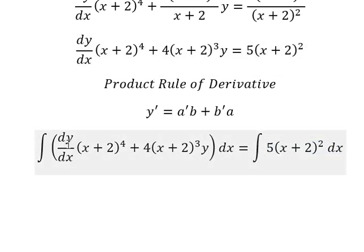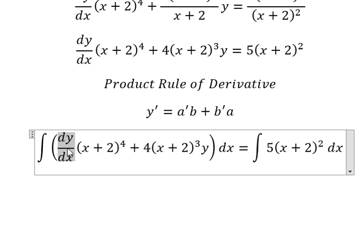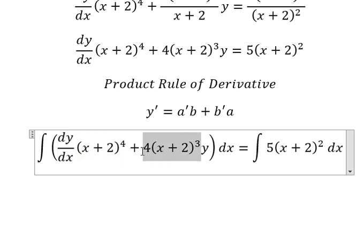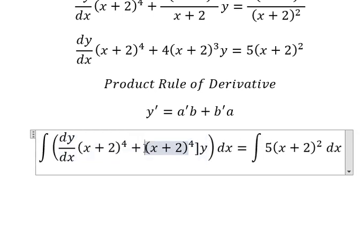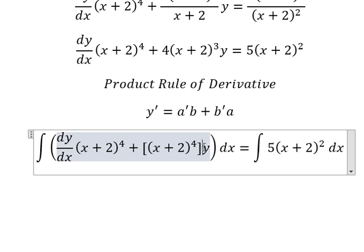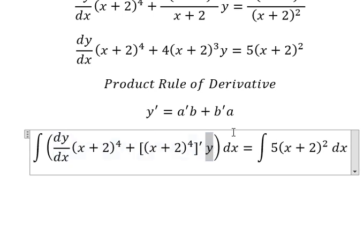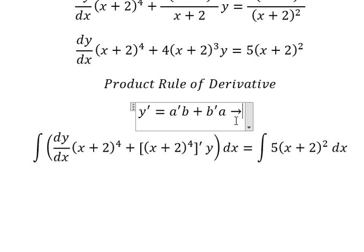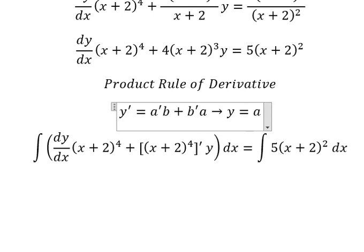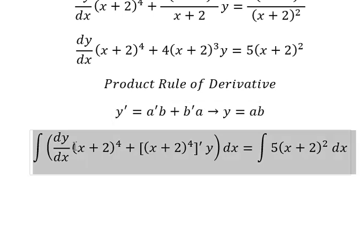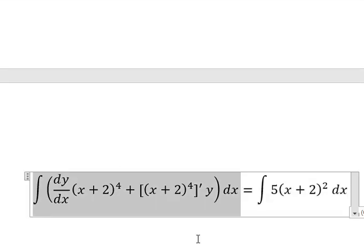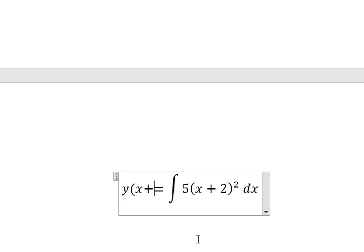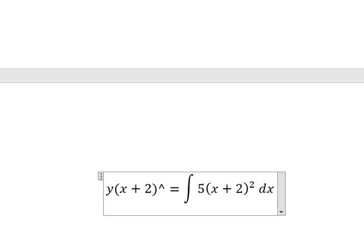We can see that the first derivative of a multiplied by b, plus the first derivative of b multiplied by a, gives us the integration of (ab). So the integration of that gives us y multiplied by (s+2) to the power of 4.